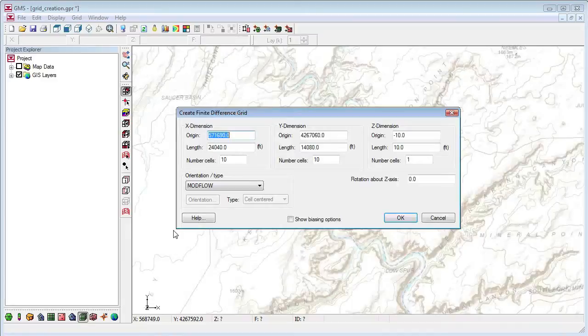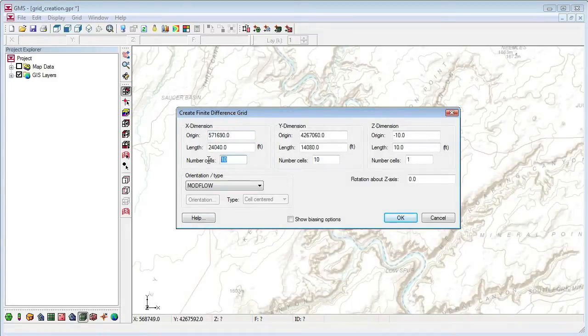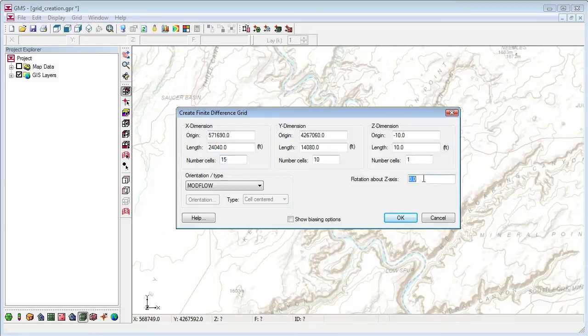You can specify the origin, length, and number of cells in the X, Y, and Z directions. You can also specify a rotation about the Z axis.